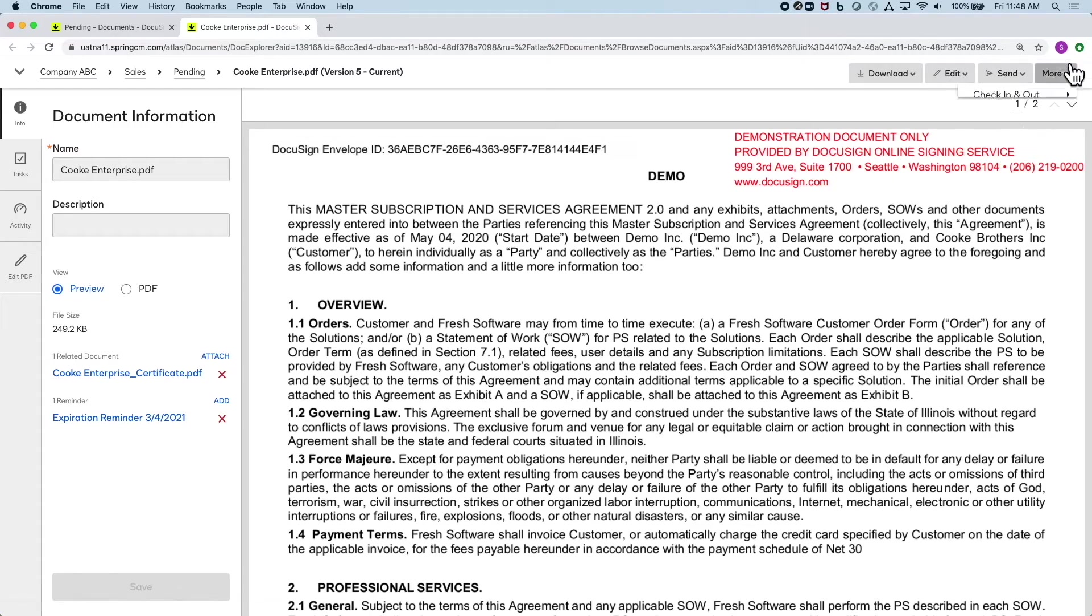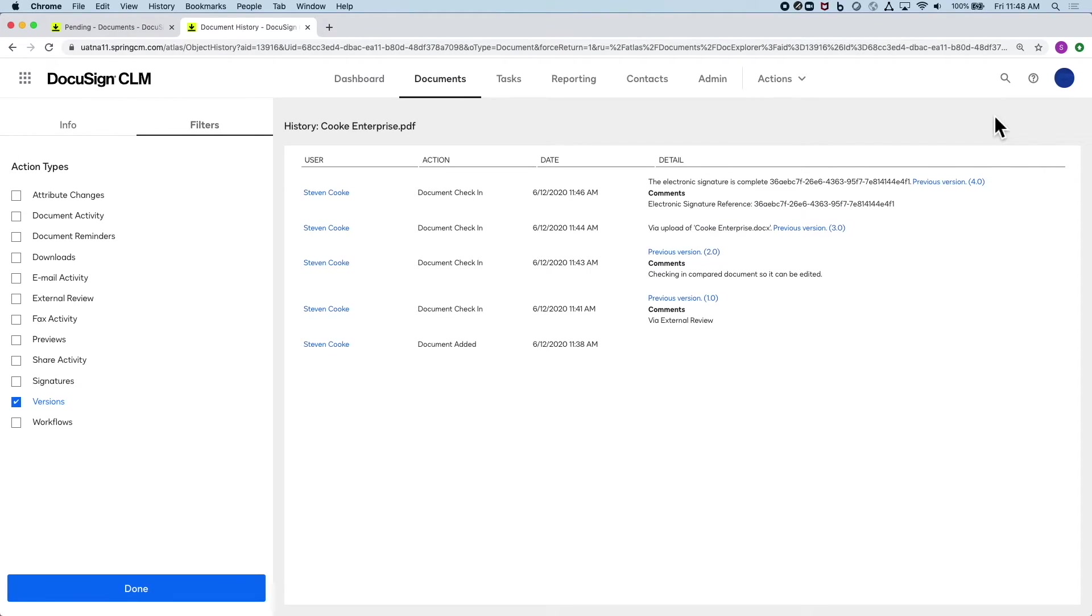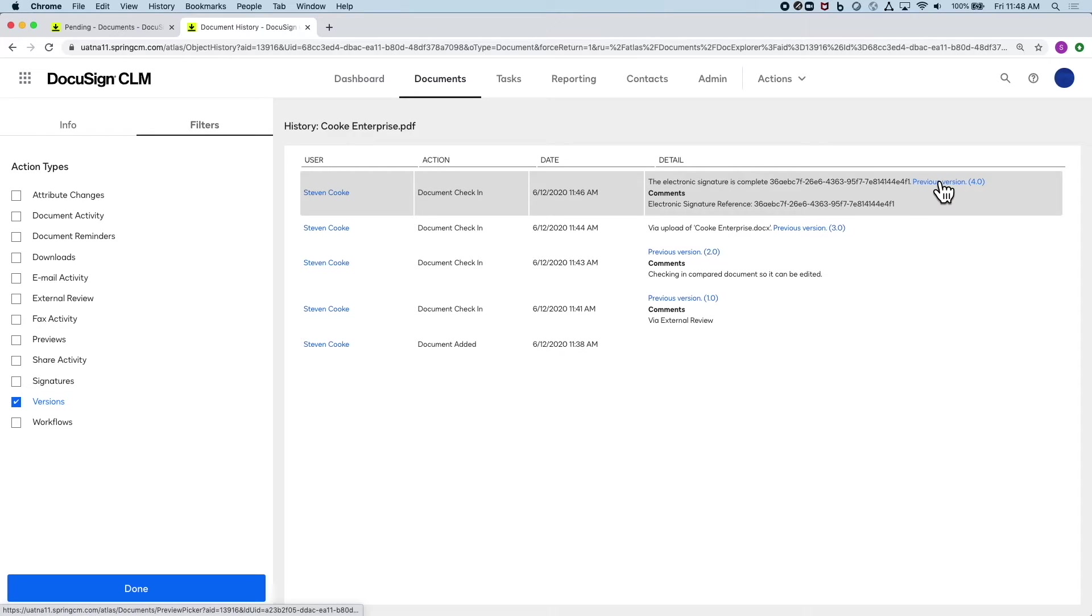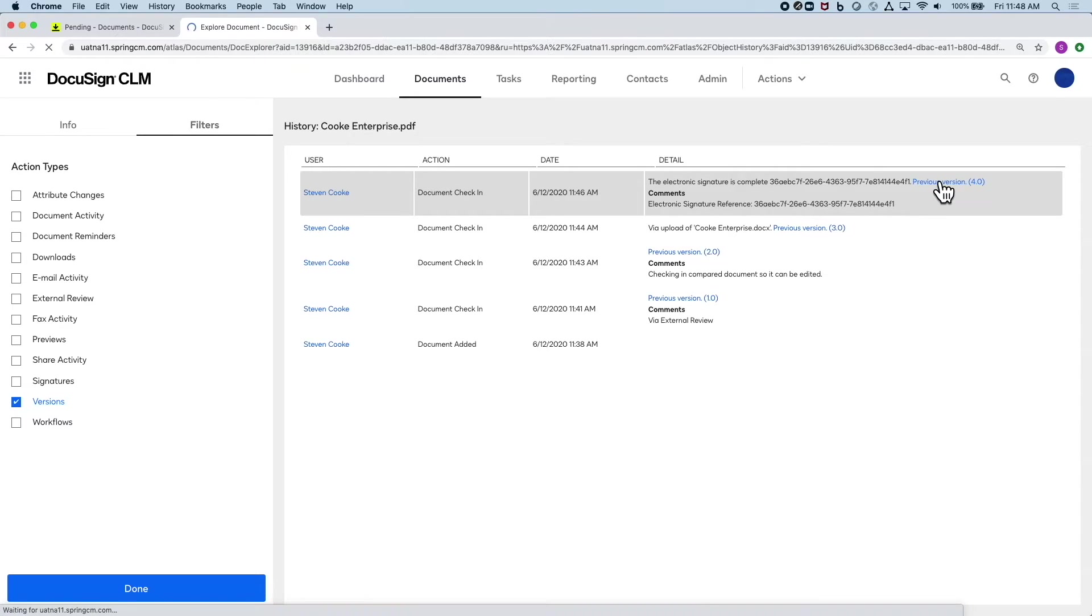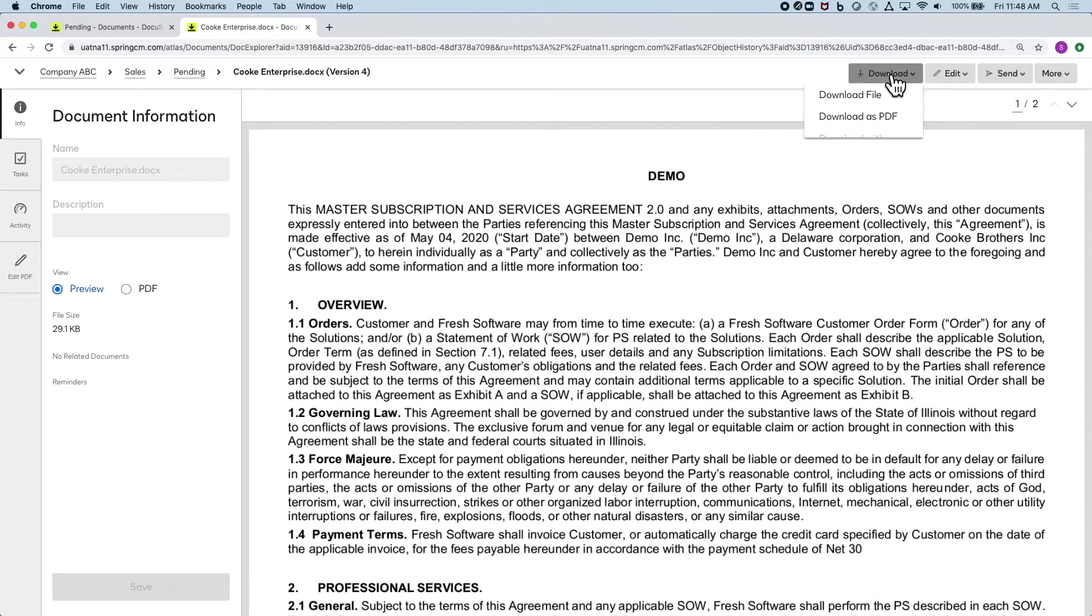When I get the email, I can also reference back to the version that was sent out before signature. This way I can start from where we left off in Word version, rather than starting from scratch.